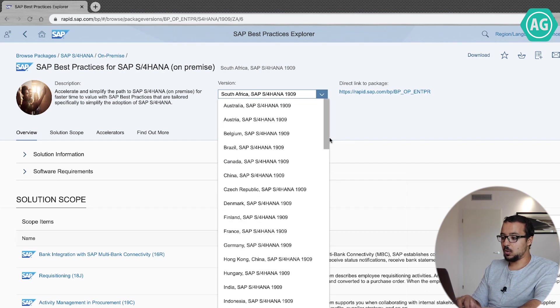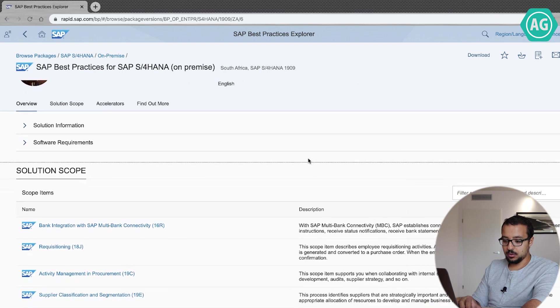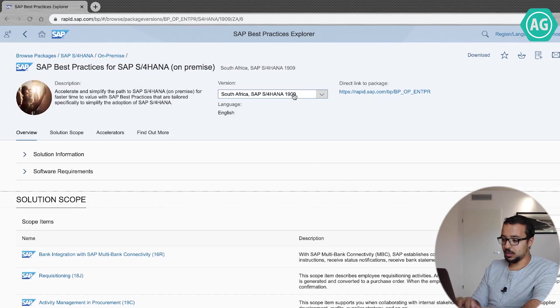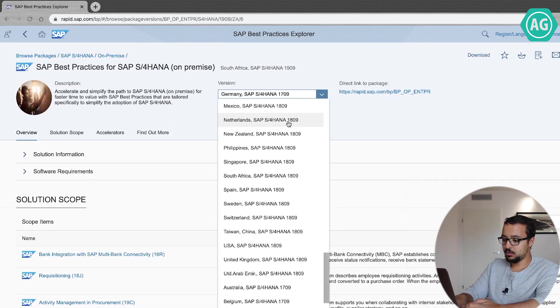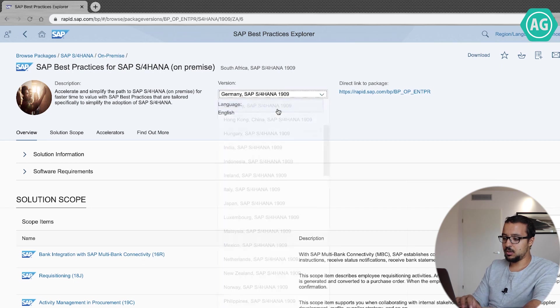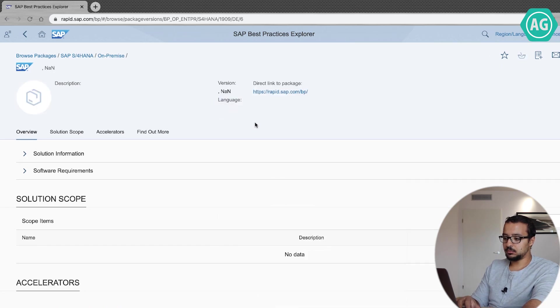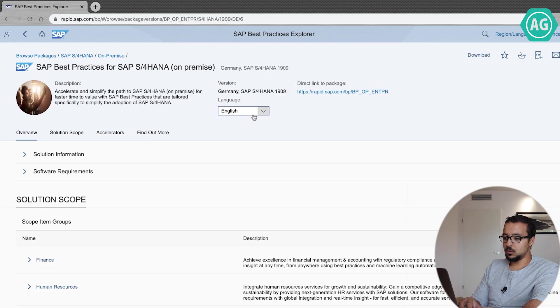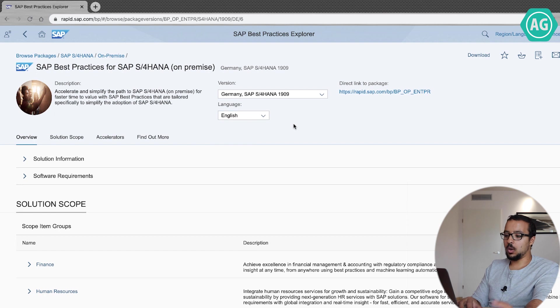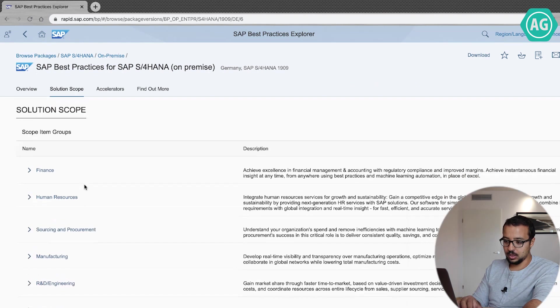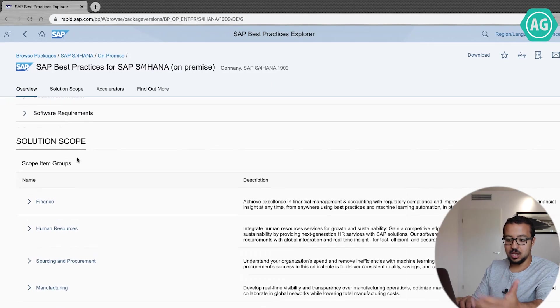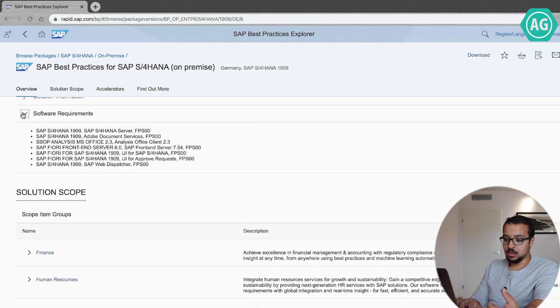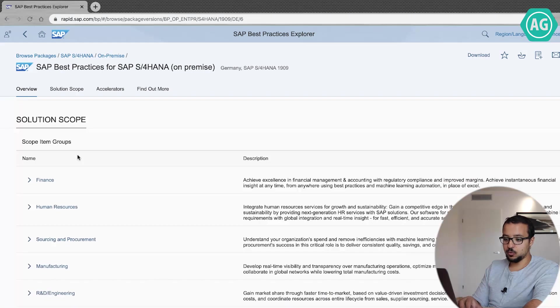Now if you check here, let's go back to USA or maybe Germany. So this is for Germany. Germany, you have English and you have Deutsch. So I'm going to keep it as English and then when you go down you start with first of all, you have solution information, software requirements. You can go ahead and check this. It is very interesting information.